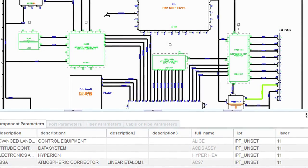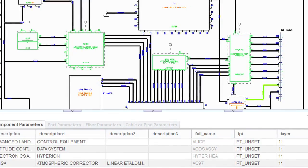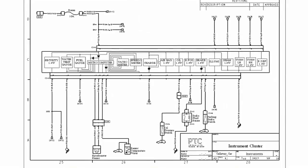CREO Schematics is a 2D app that helps design engineers create 2D schematic diagrams quickly and easily. Engineers can use CREO Schematics to create 2D diagrams of routed systems, including cabling, piping, HVAC, hydraulic, and other types of systems.